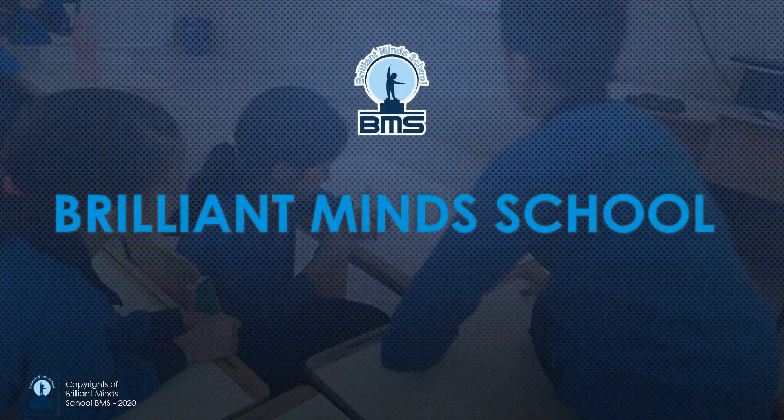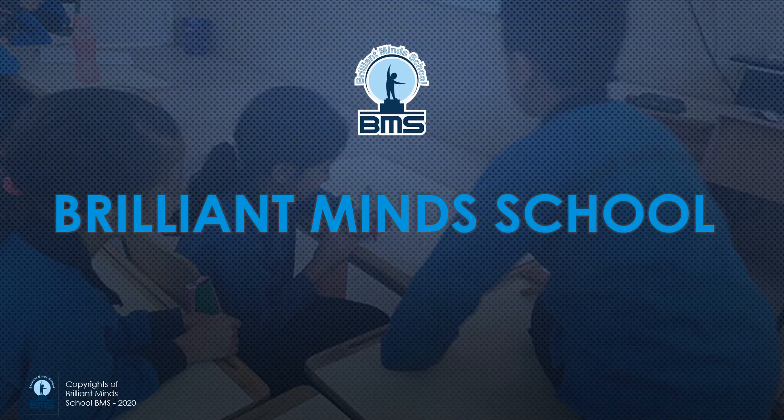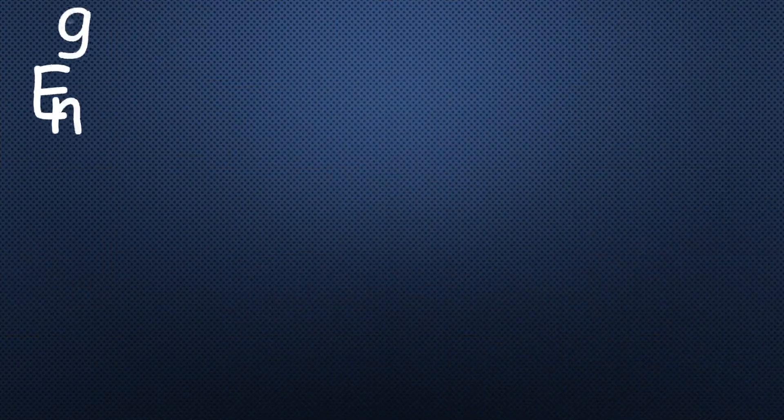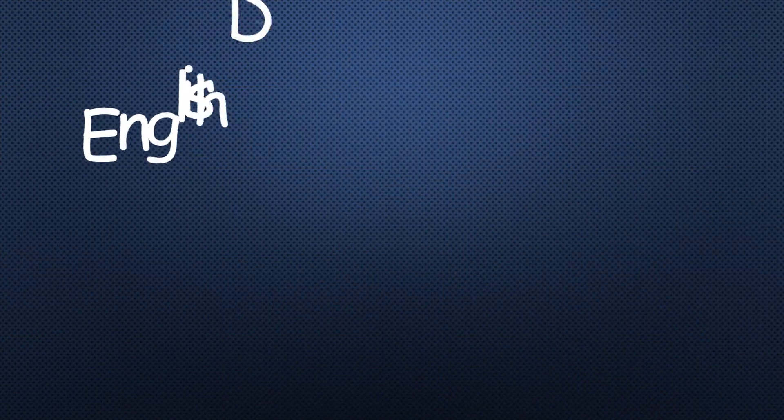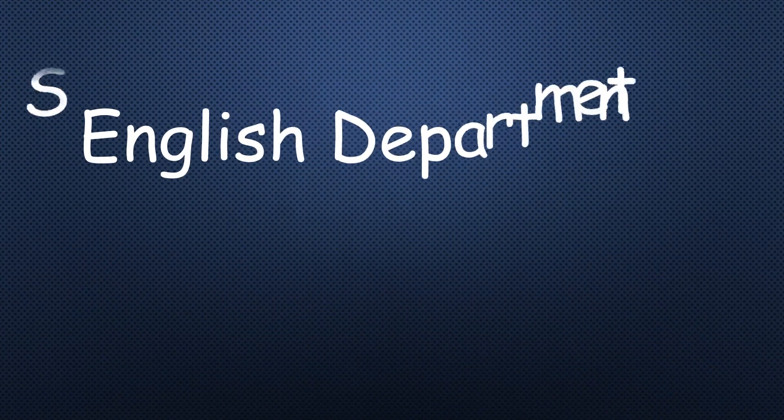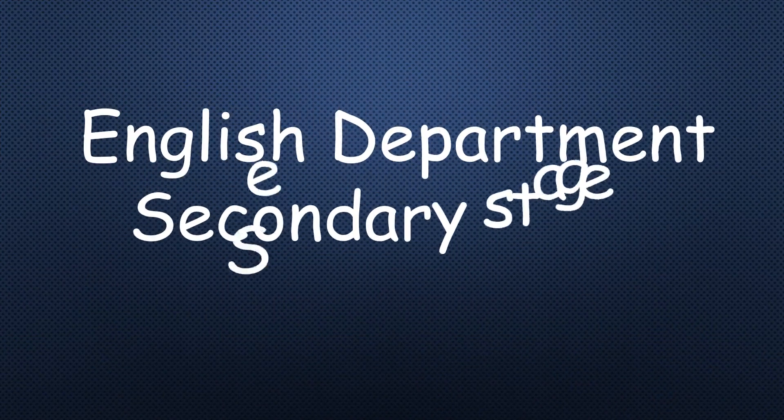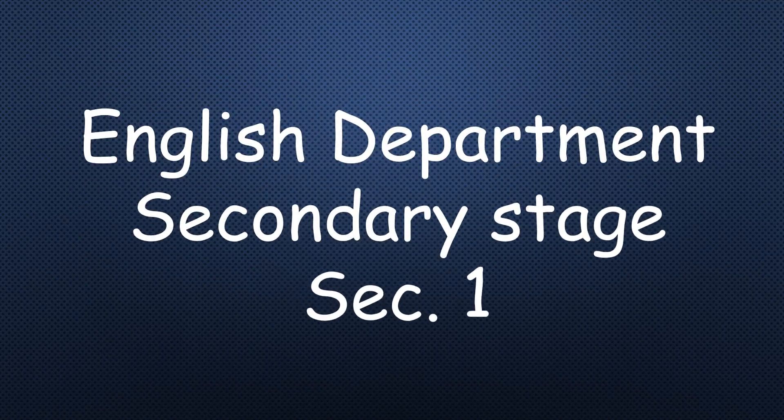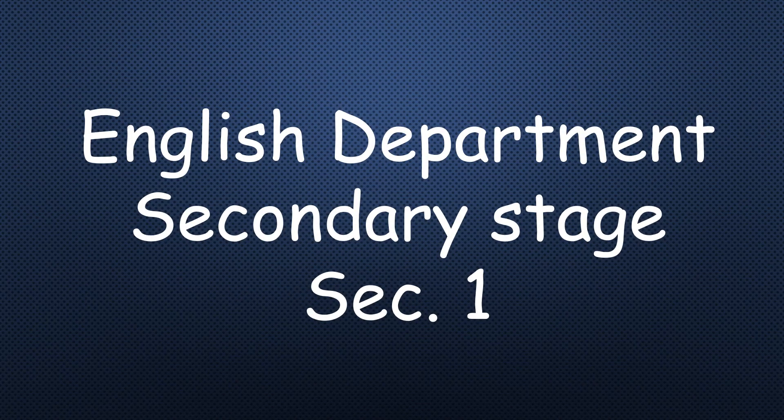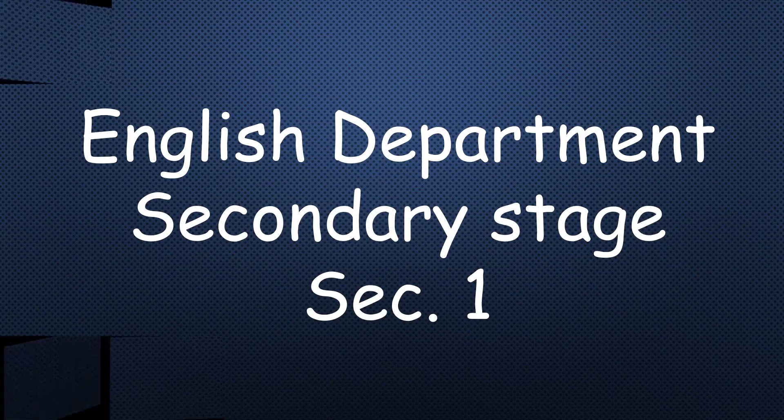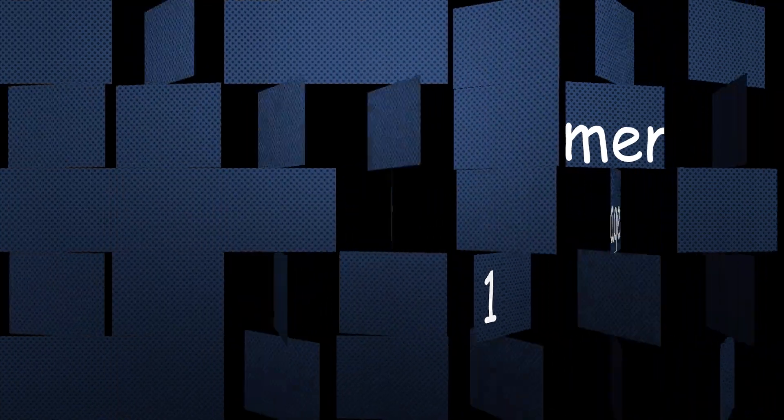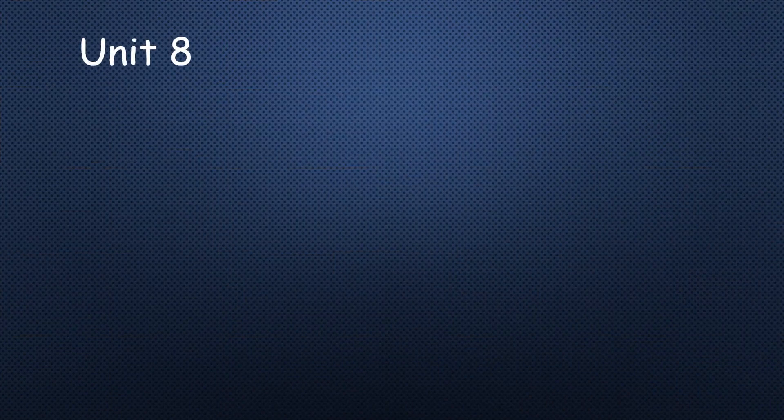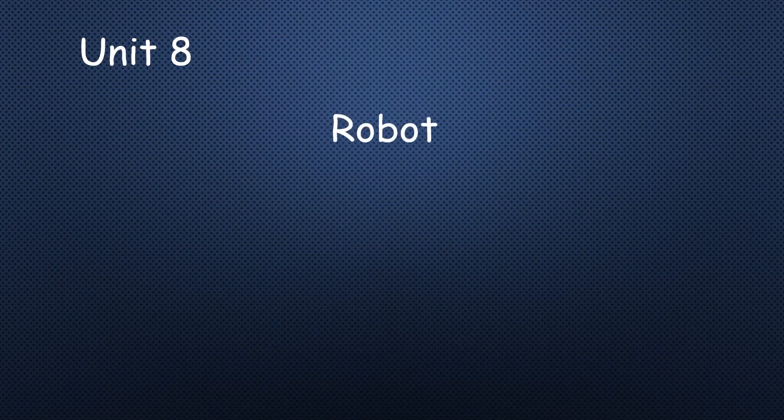Dear Students, welcome to Brilliant Minds E-Learning School. This presentation is for Grade 10, New Hello O-Level Book, Unit 8: Robot.